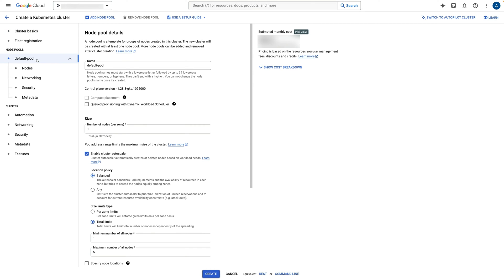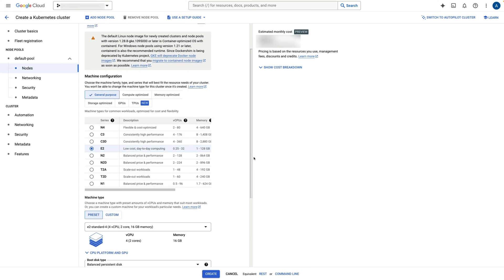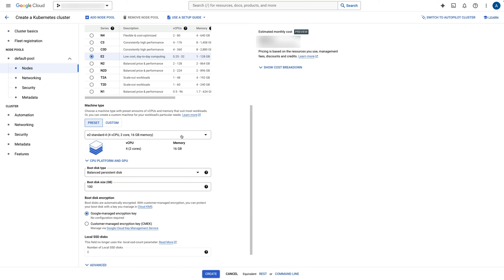I will use the default pool for this demo but modify the pool configurations. For optimal performance, I will set the default pool to have at least one node per zone and enable the cluster autoscaler to scale the pool node count up to five nodes distributed across the three zones. I will keep the default OS image used by the GKE cluster, and keep the default machine configurations using the E2 series. However, I need to use a more powerful machine type, so I will change the machine type to E2 standard 4, which has four virtual CPUs and 16 gigabytes of memory.